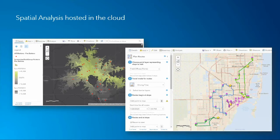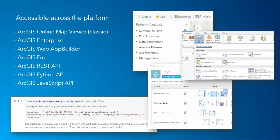Using spatial analysis in ArcGIS Online, you don't need any specialized thick client installed software or an advanced degree in GIS. It's accessible right through your web browser in the easy-to-use interface. And while we're focusing this session on the ArcGIS Online interface, behind the scenes we're really talking about a set of geoprocessing web services that are accessible throughout the ArcGIS platform.